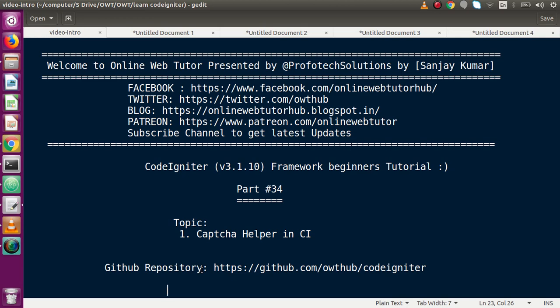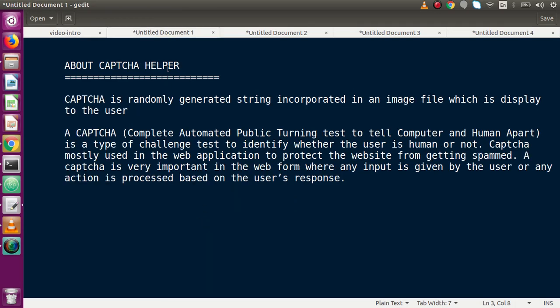So far we have discussed in the helper section about URL helper, array helper, and string helper. Now we are going to see about the captcha helper. Before starting, we need to know what captcha helper is. Captcha is a randomly generated string incorporated in an image file which is displayed to the user.